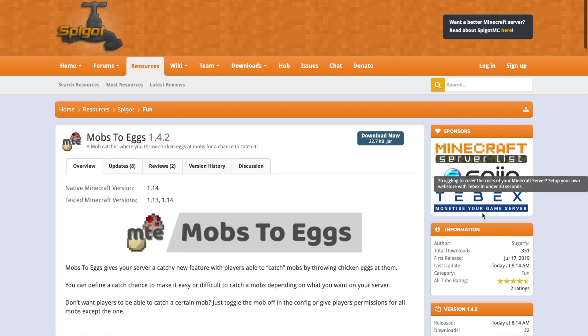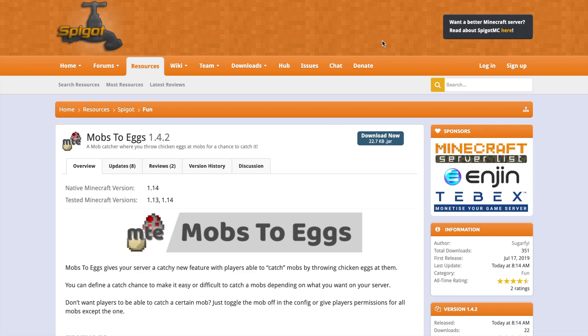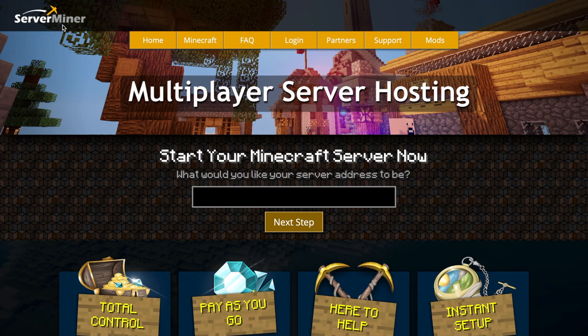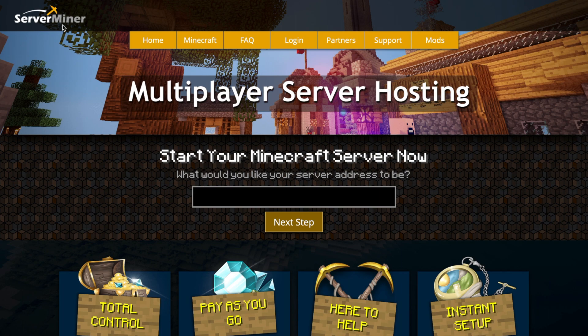That's it for me. If you want a server to host it on, check out serverminer.com for the best and cheapest hosting around. Subscribe, like, comment, and I'll see you next time.